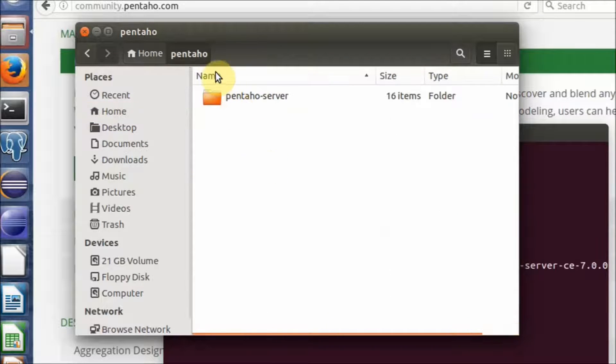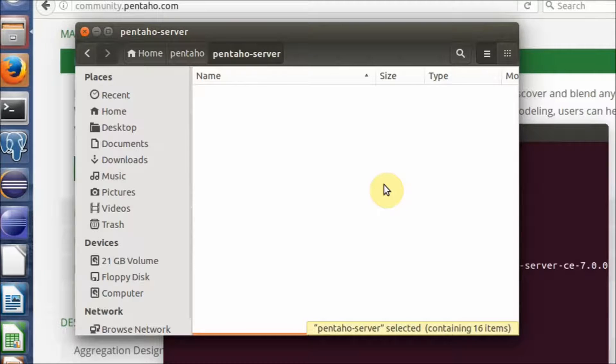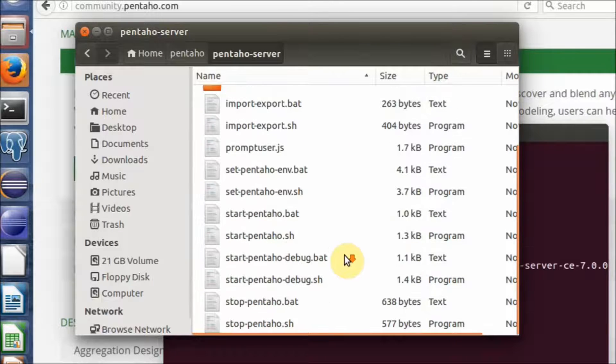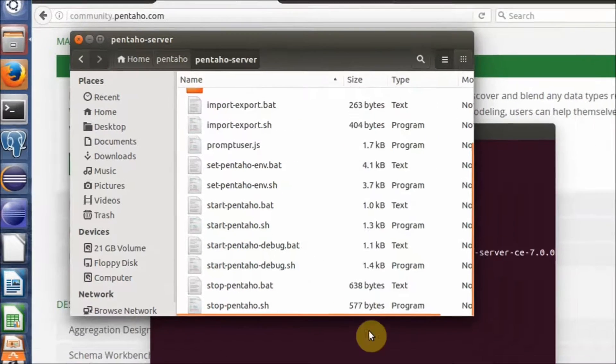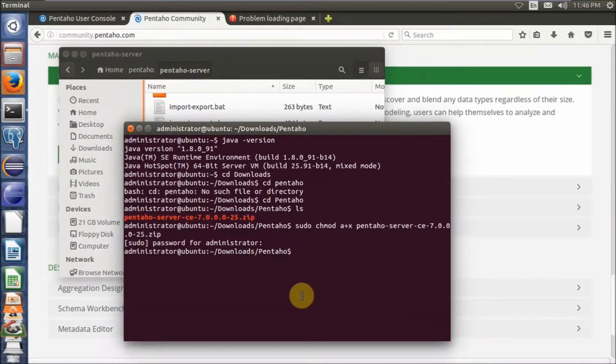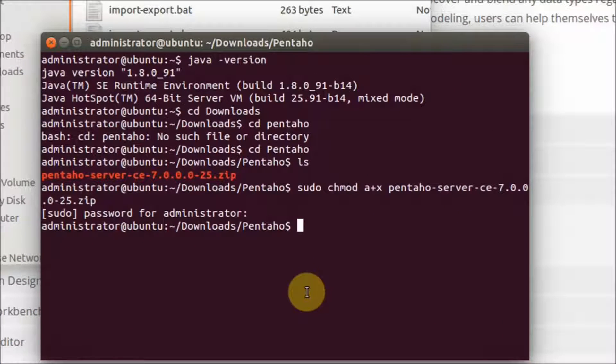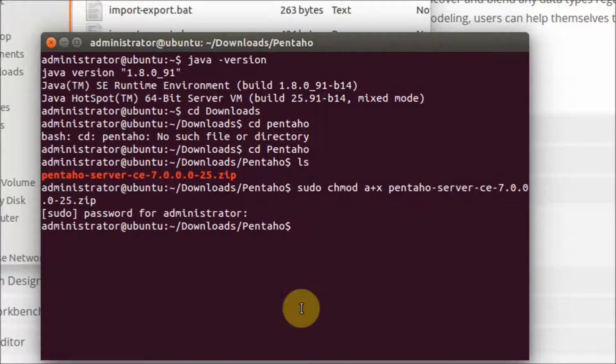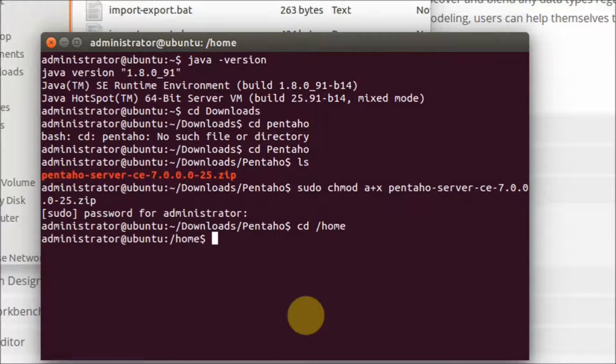Pentaho. You can paste it here. After you paste it, you can run this command. First, you need to go to the home folder.